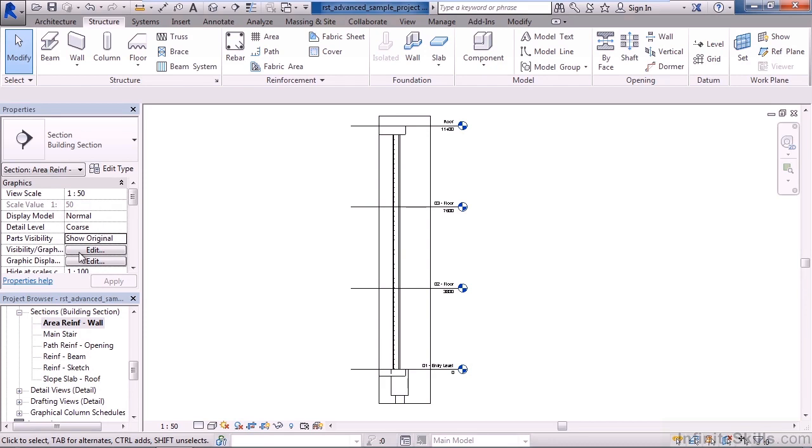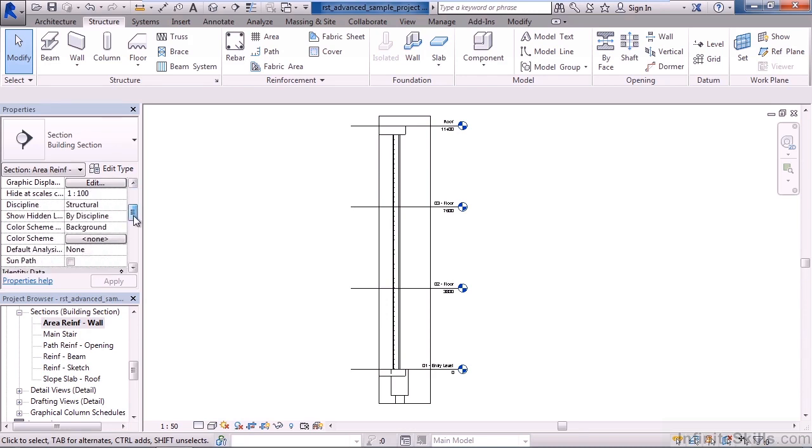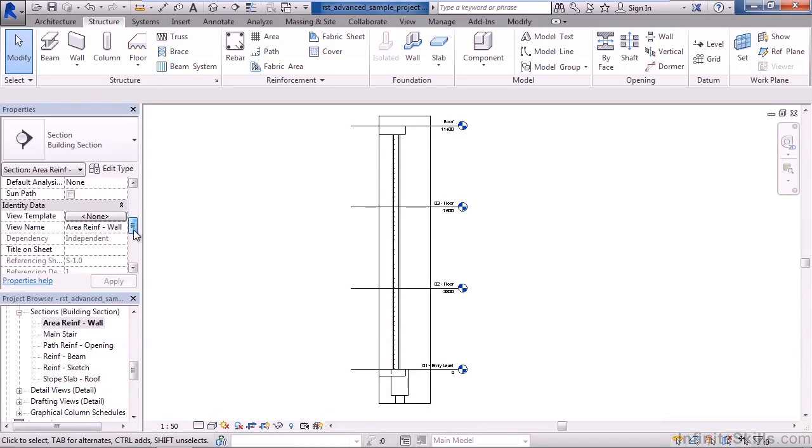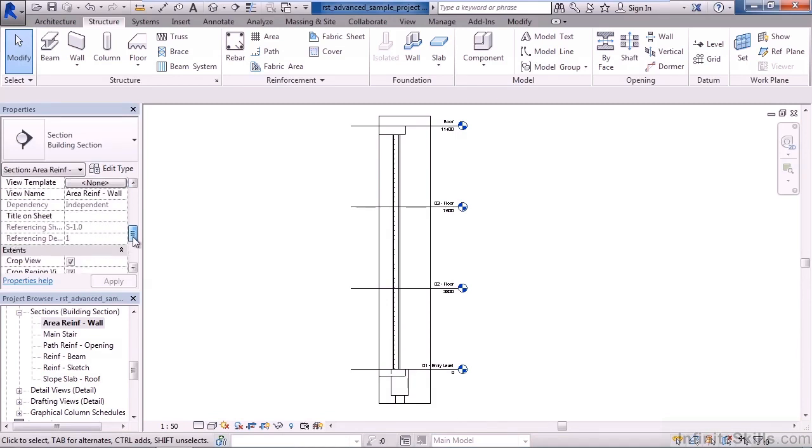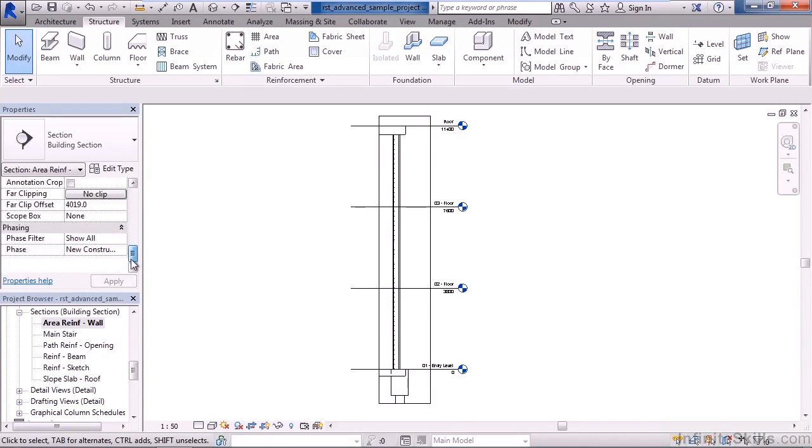You also have the ability to look at the visibility graphics overrides and the controls for everything within this view. Graphic display is here as well. You also have view groups of how it's being looked upon. In other words, is this view a structural view or is it a non-structural view?